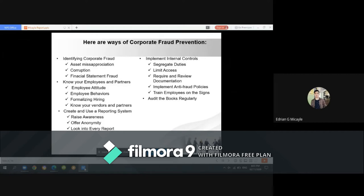Corruption is the second most common type of fraud. It occurs when an employee uses their position or authority to influence business transactions for their own benefit while violating their responsibility to the employer. The third type is financial statement fraud, also called financial statement reporting fraud, which involves purposefully omitting or misstating data in financial reports to mislead others about the company's financial position and performance.